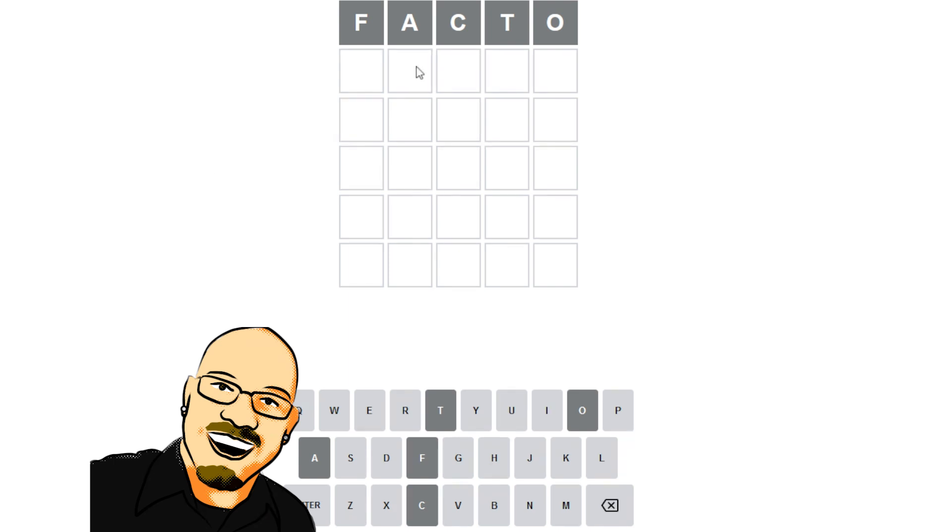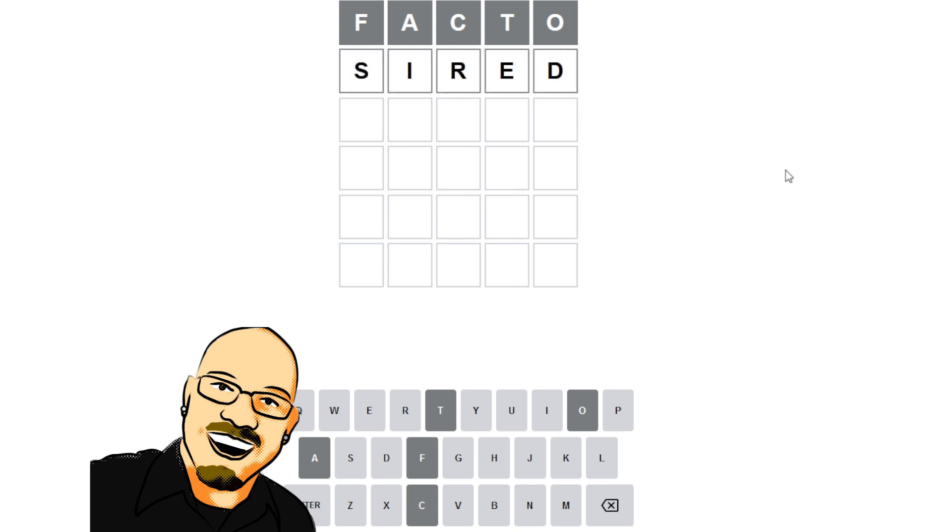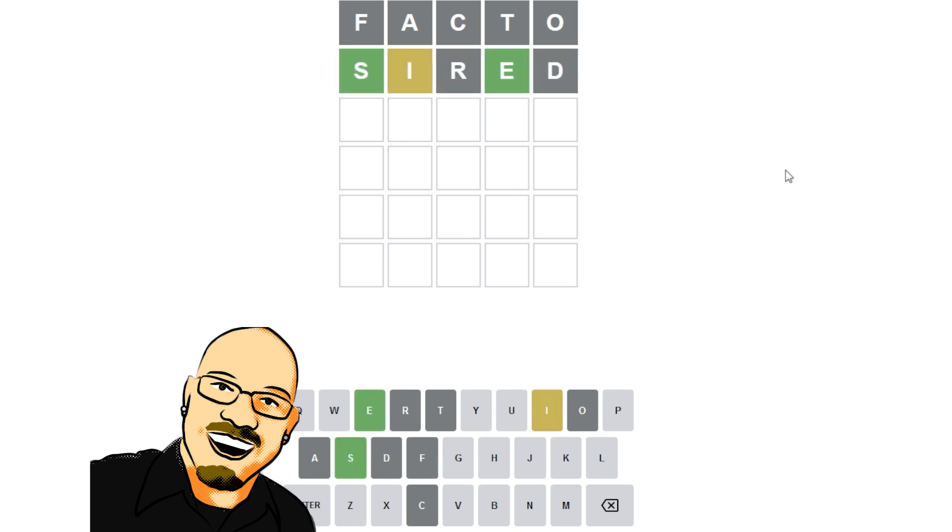Let's do the word, well, we're going to say quiet, but we've already used T. Alright, we don't need to include all three U, I, and E. So let's just go with how about the word sired? That'll be a good one? Okay, it is.